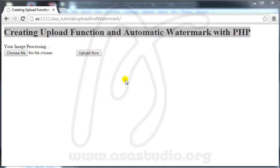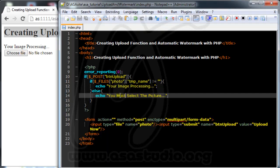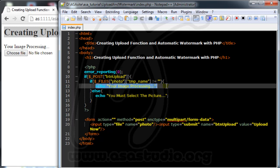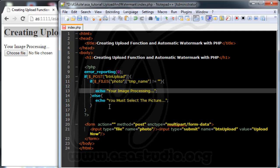Hello YouTube, my name is Abeng and now I will continue about creating an upload function and automatic watermark with PHP. I have a form and now I will add a function to upload my image. Here I need an if statement again.